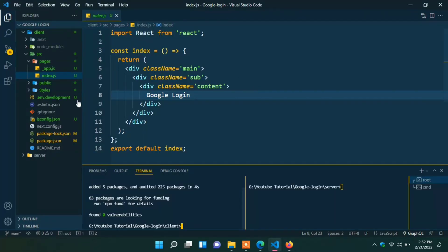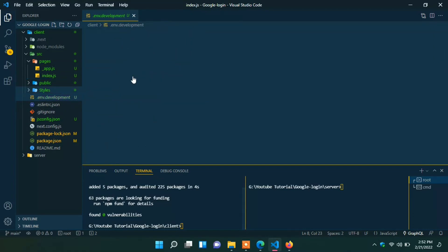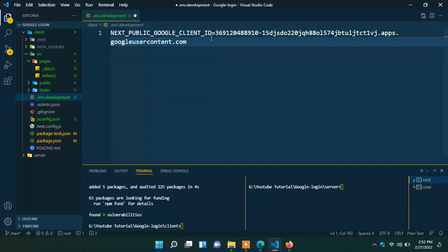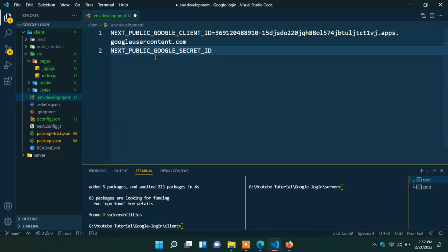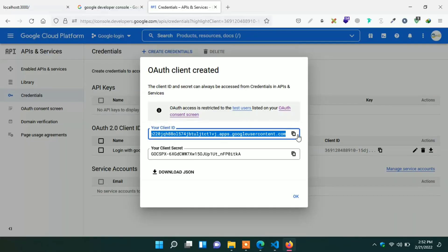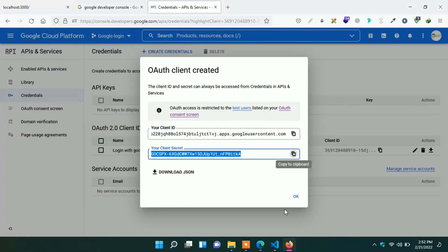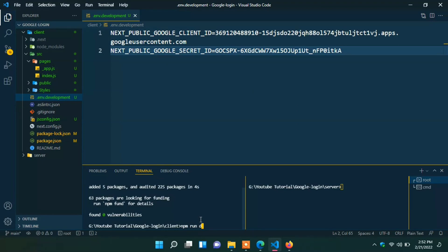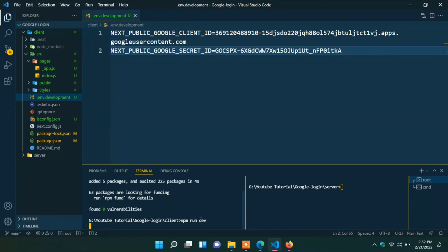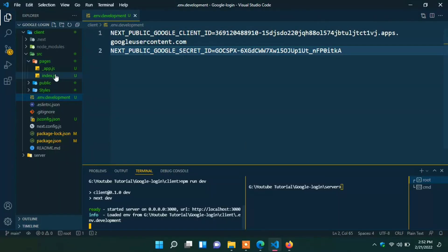Go to the VS Code. Here in environment. Change the env name to Google client ID. And paste the client ID. Create one new env name with Google secret ID. Copy the secret ID and paste it here. Now we can start our server npm run dev. Refresh the browser. Ok. Now add login button.